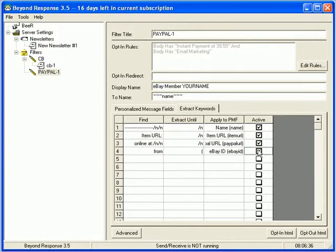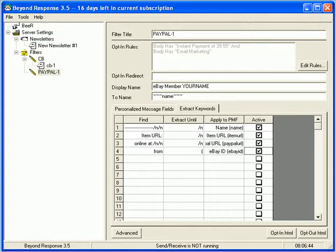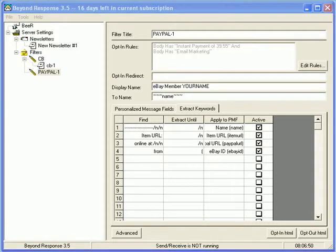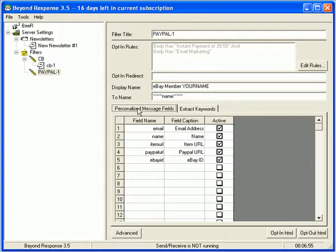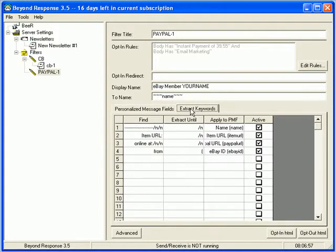Now, if things change, like if PayPal updates their instant payment notification email, obviously, I'm going to update my help files because I use this too. So, don't worry. I'm on your side. Okay. So, that's good. That's all set up now. So, we got the personalized message fields and extract keywords from the body. Okay. Now, you're pretty much actually done. You're set up.